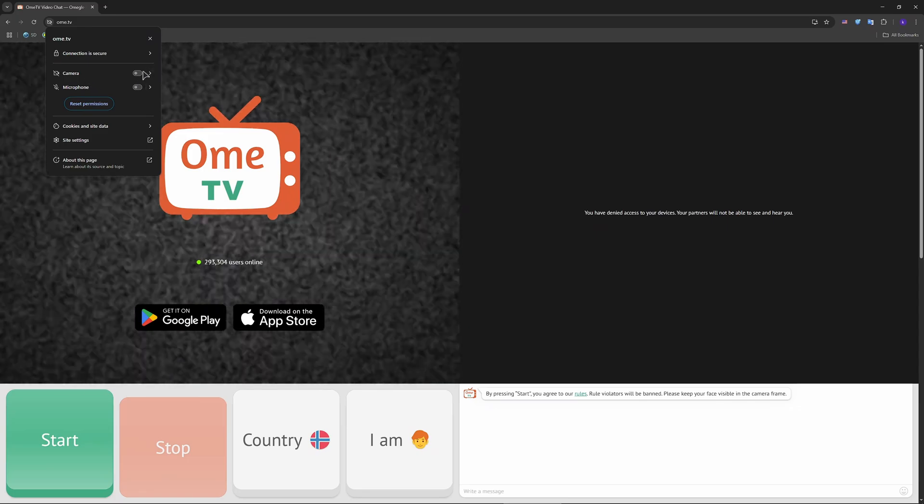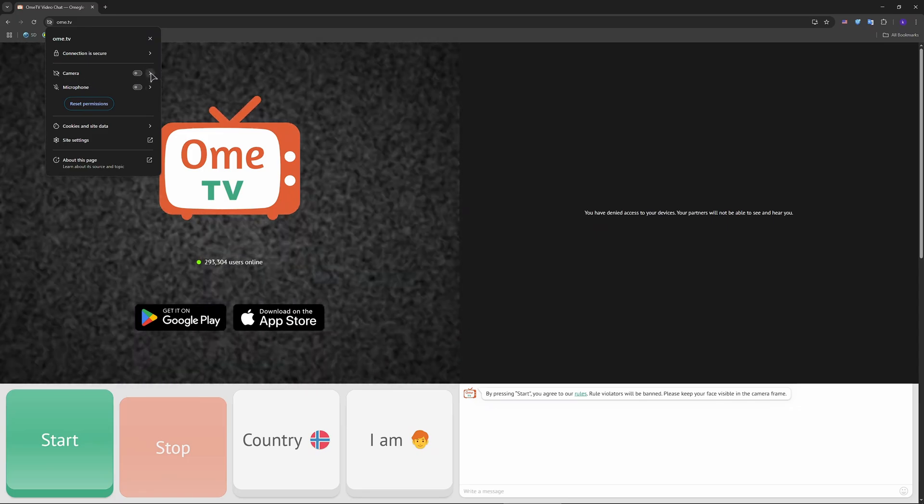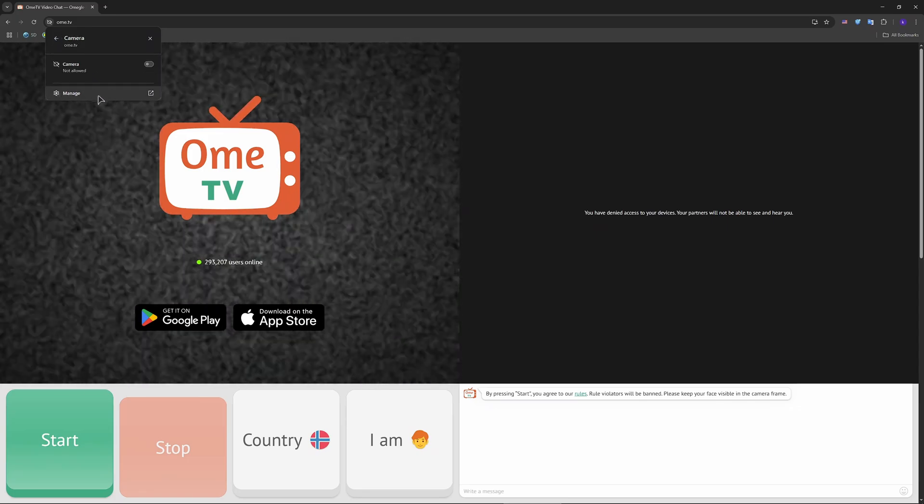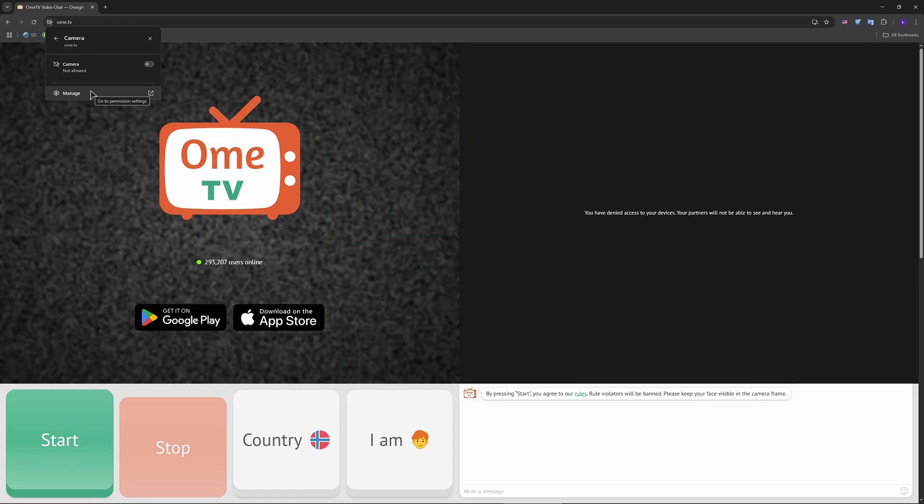And also press on this little arrow to the right and then click on this manage button.